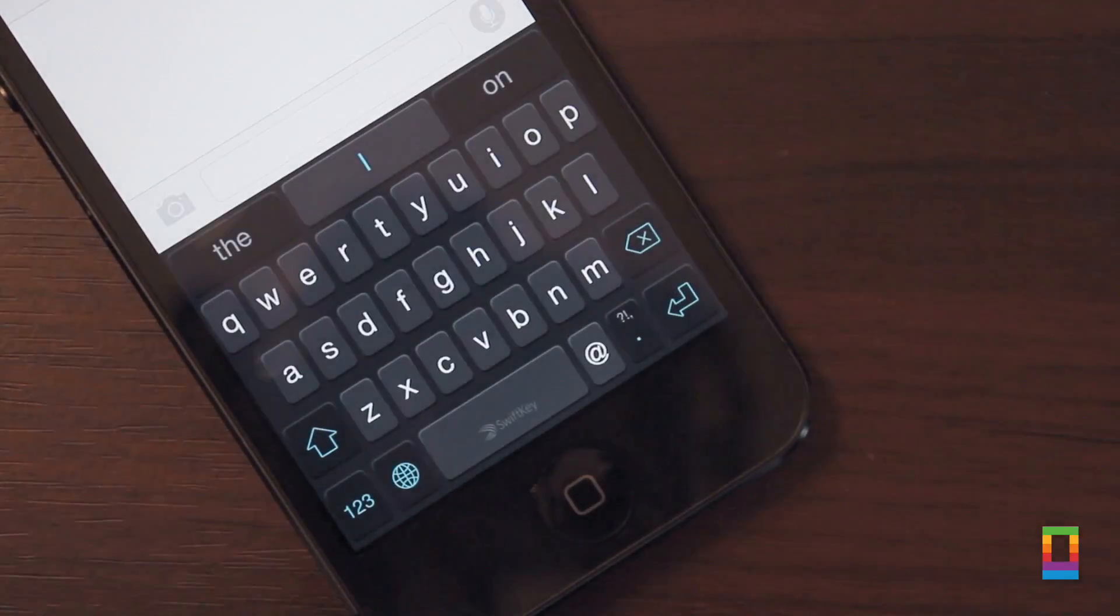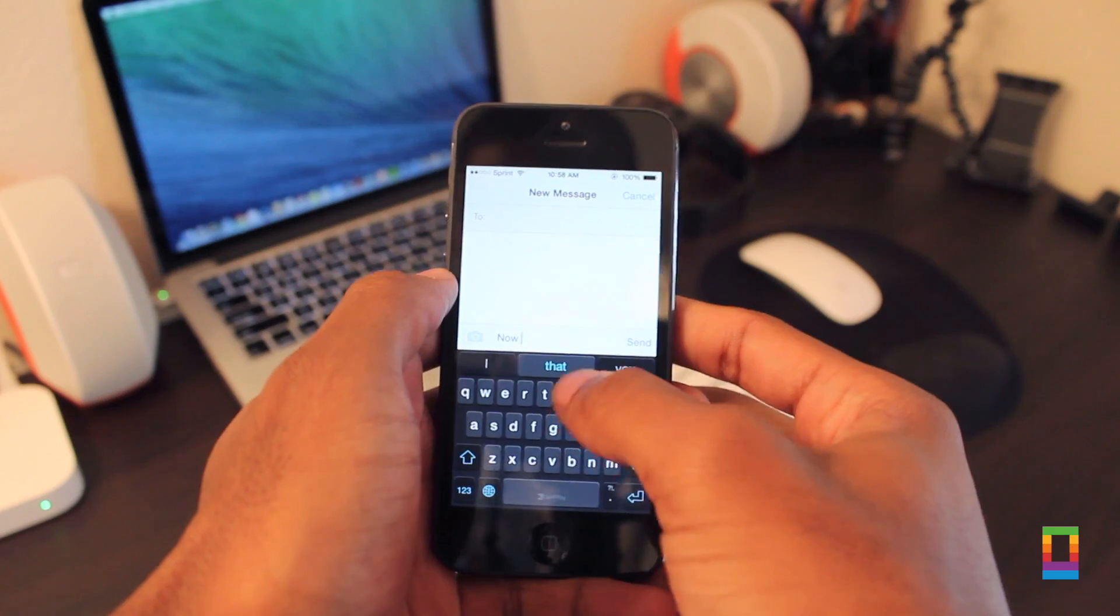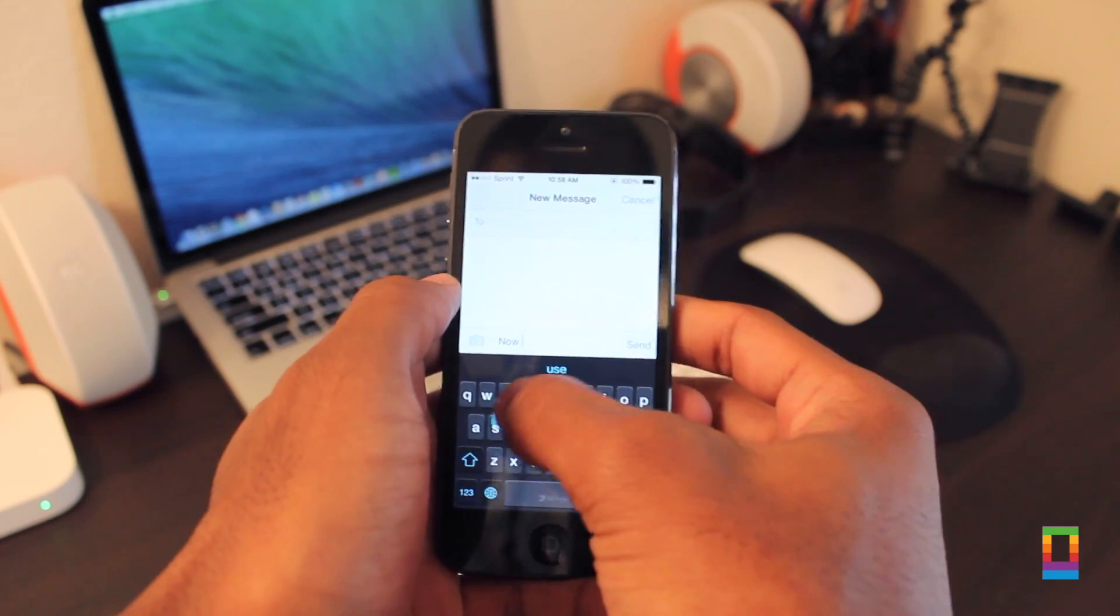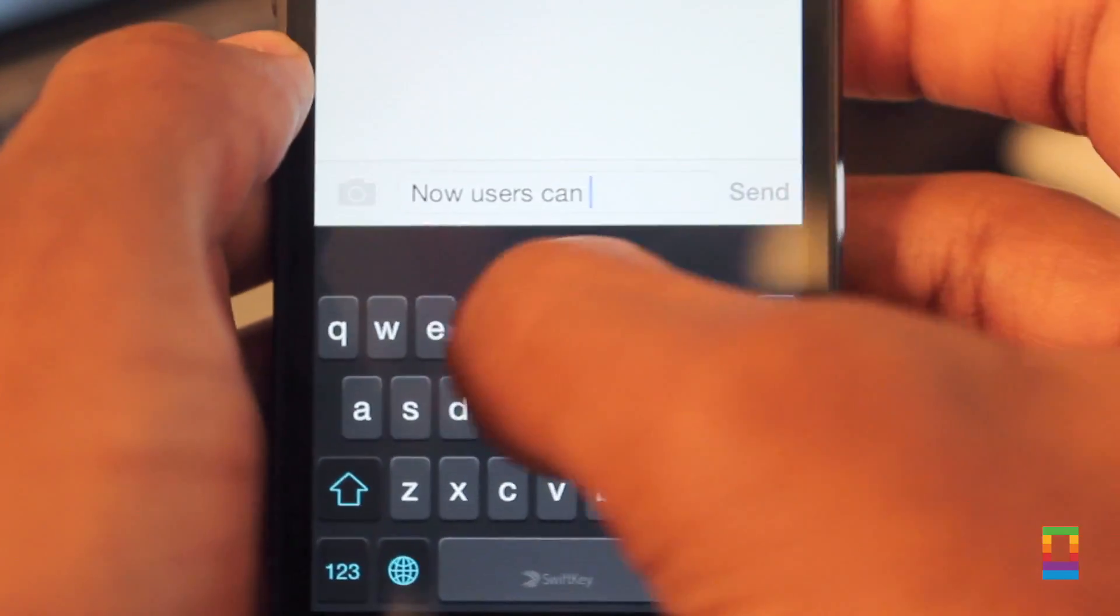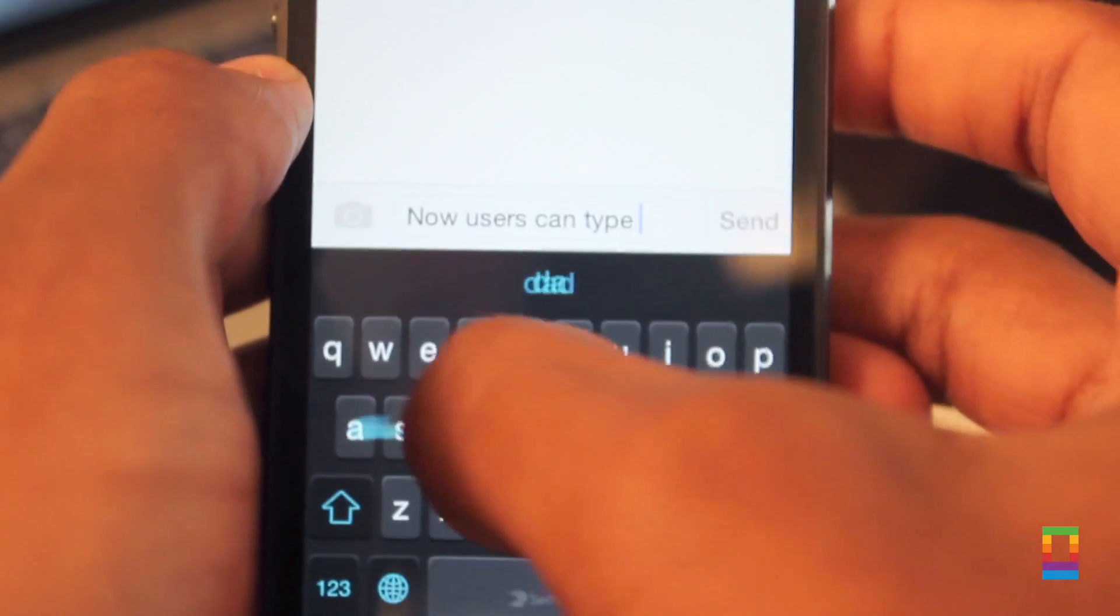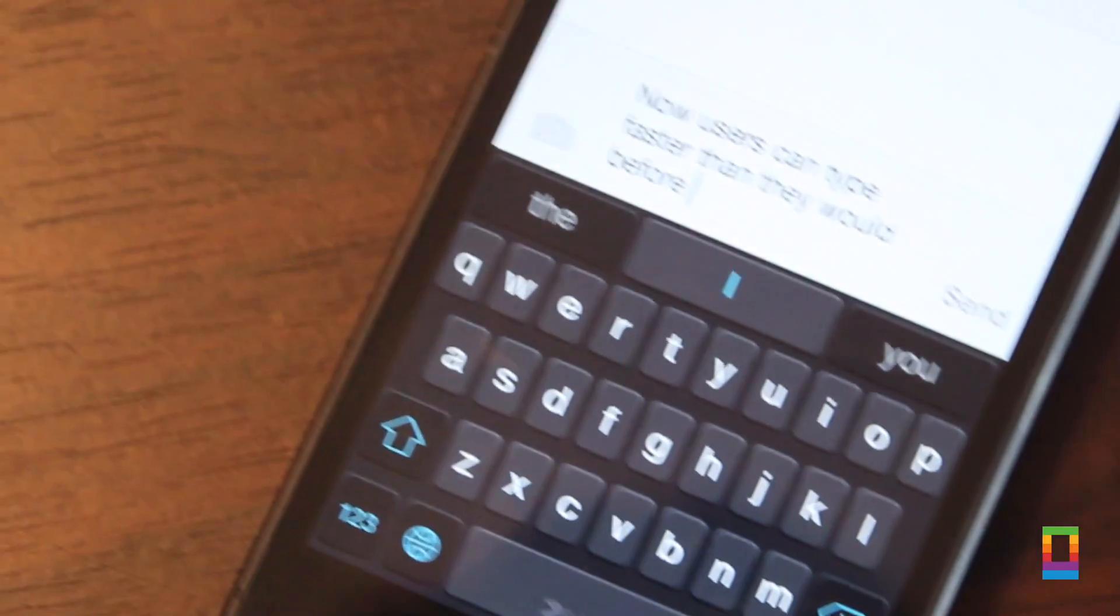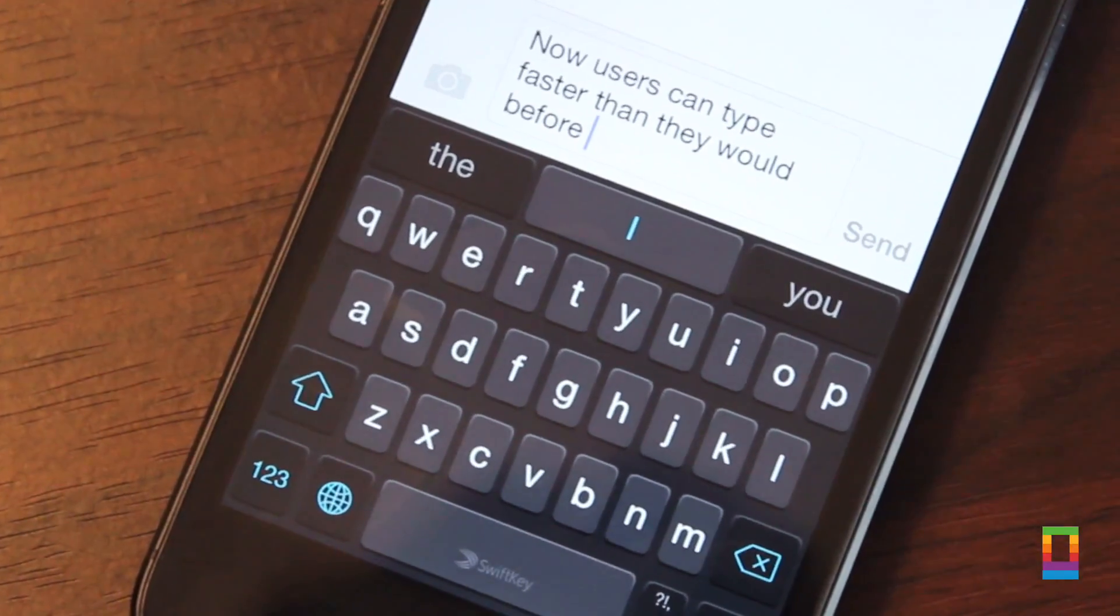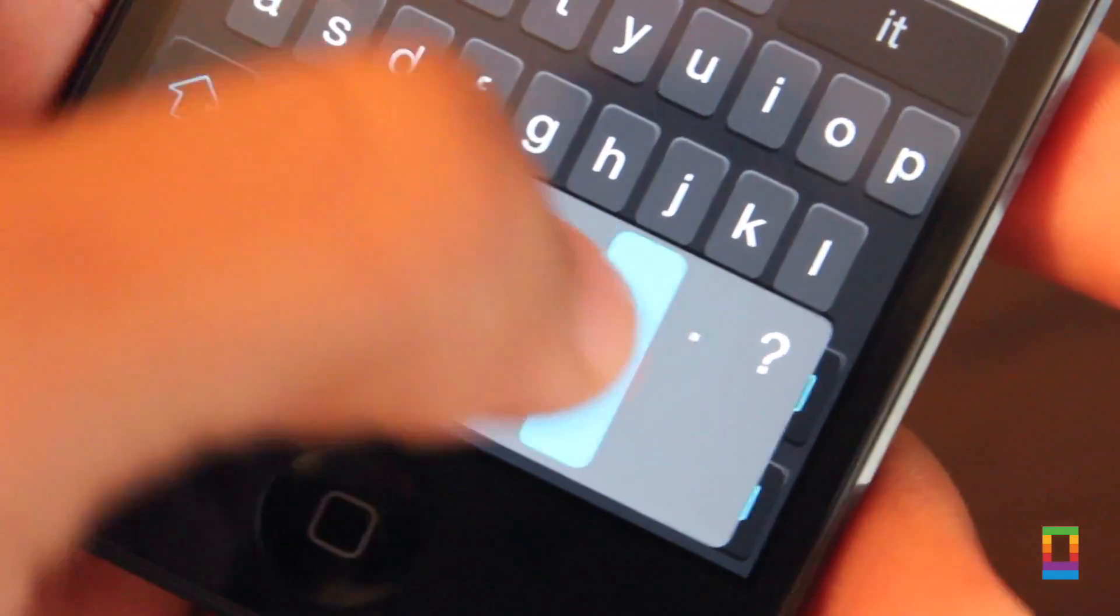SwiftKey is an absolutely free keyboard from the App Store that takes notes from other popular keyboards but still adds its own twist. Users can enable a light or dark theme and can get to typing right away. Swipe across the corresponding letters in your word or tap them like you've always done.